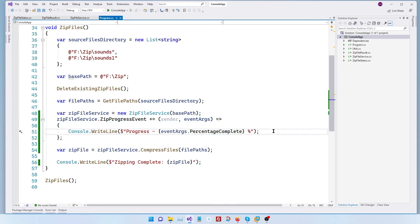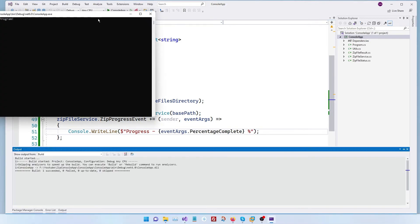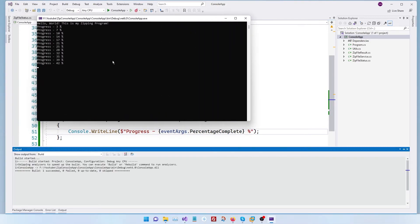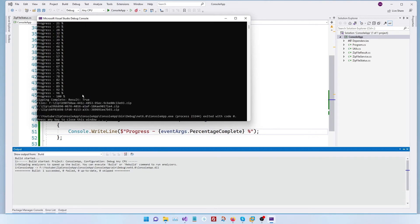There we go. We have our progress and it's beautifully working. Wonderful.